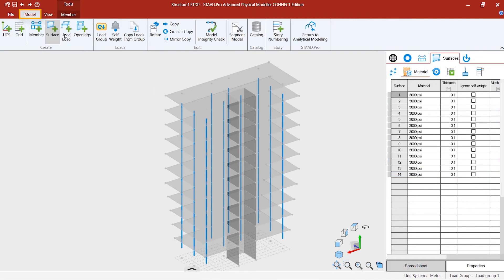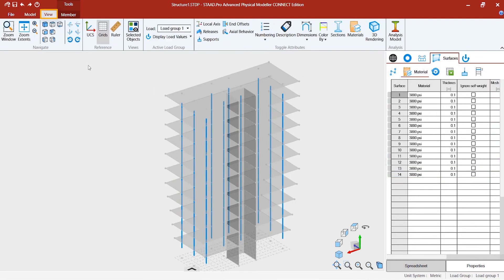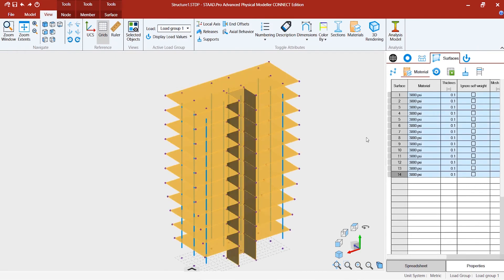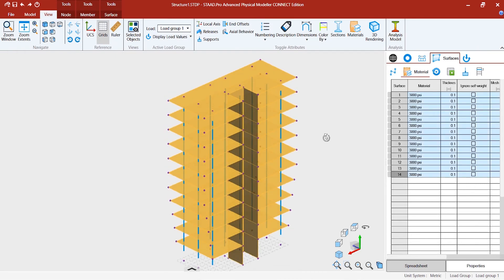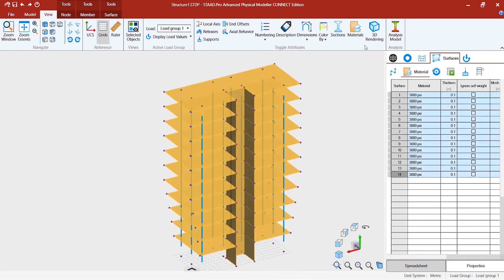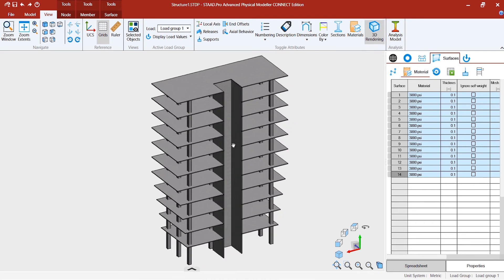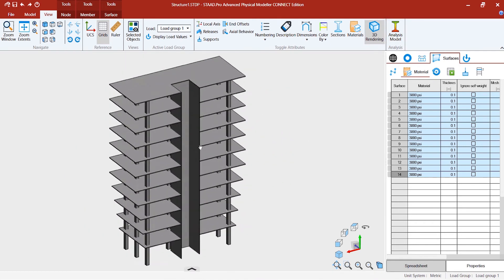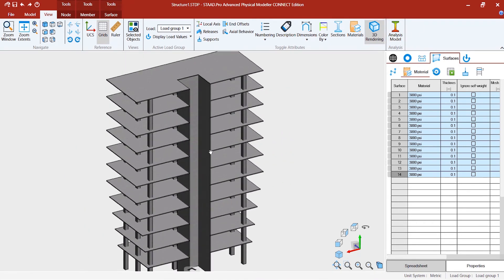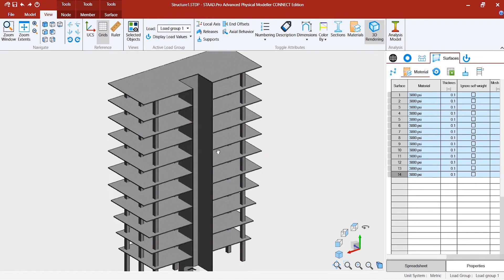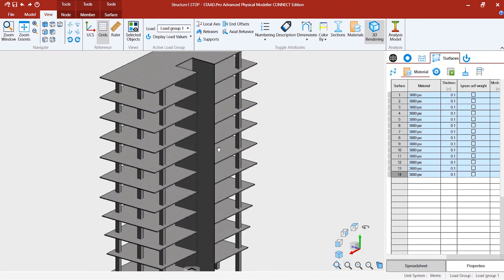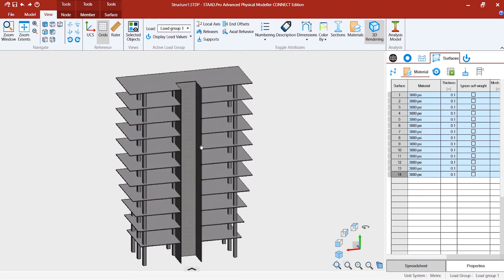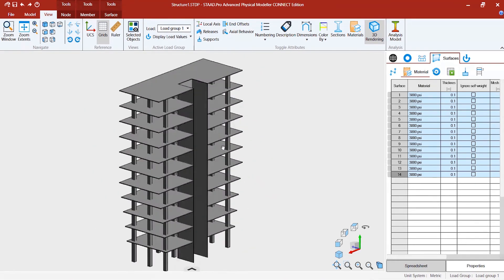Now you might want to go to model view, select all, and now you want to see the 3D rendering. Now this is what it appears. This is what we promised that we are going to create this way.